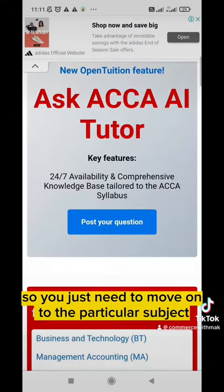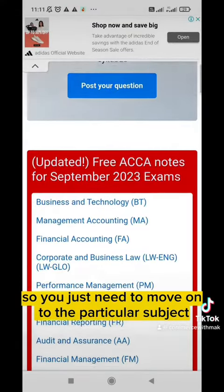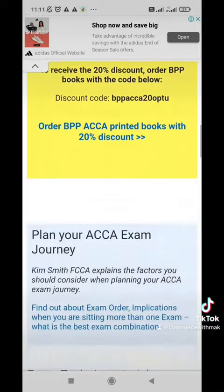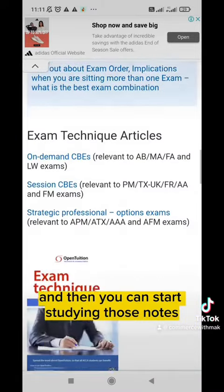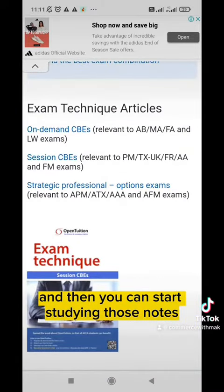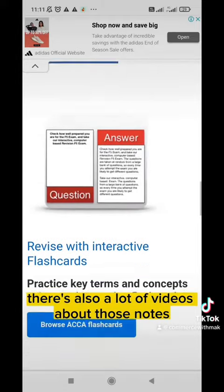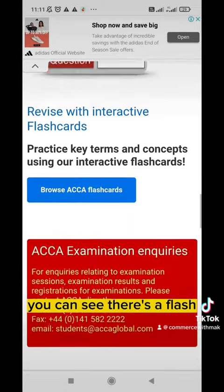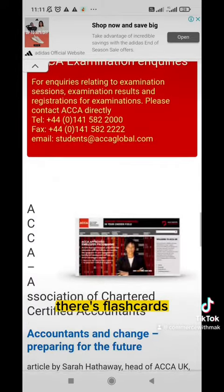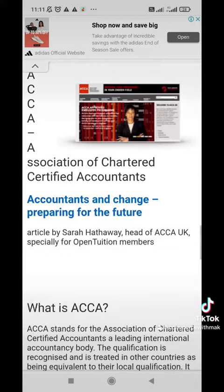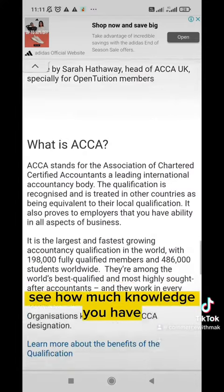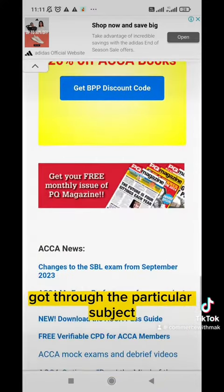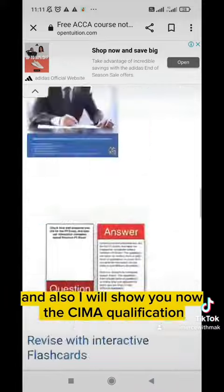You just need to move on to the particular subject and download the notes, and then you can start studying. There are also a lot of videos about those notes. You can see there are flashcards which you can re-attempt and see how much knowledge you have gained through the particular subject.